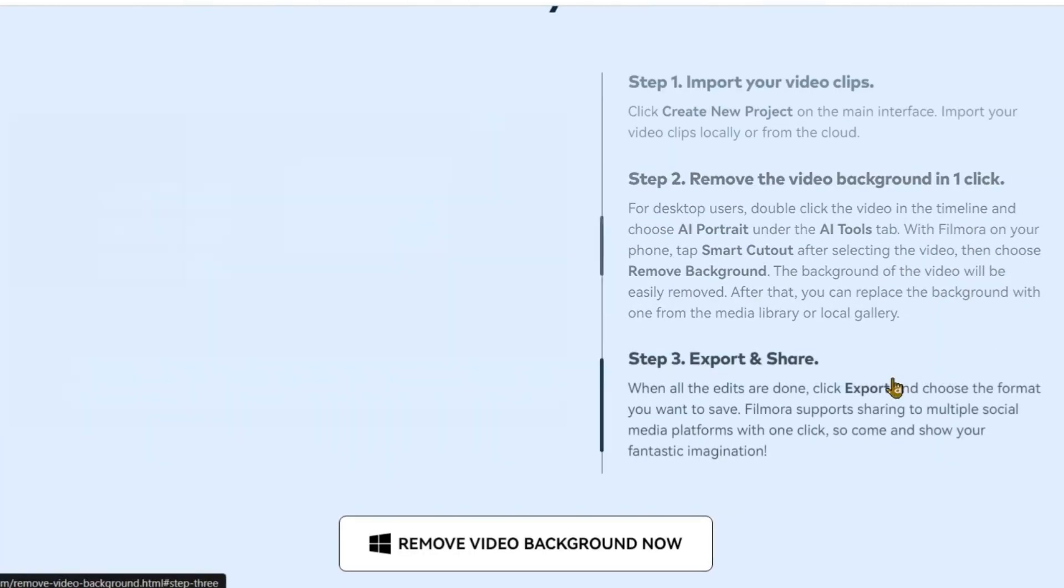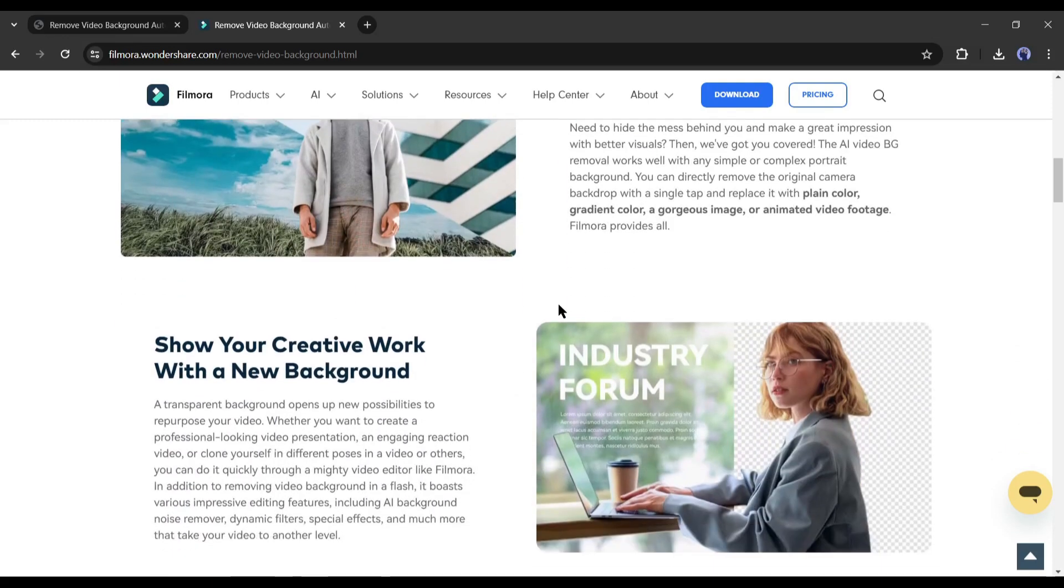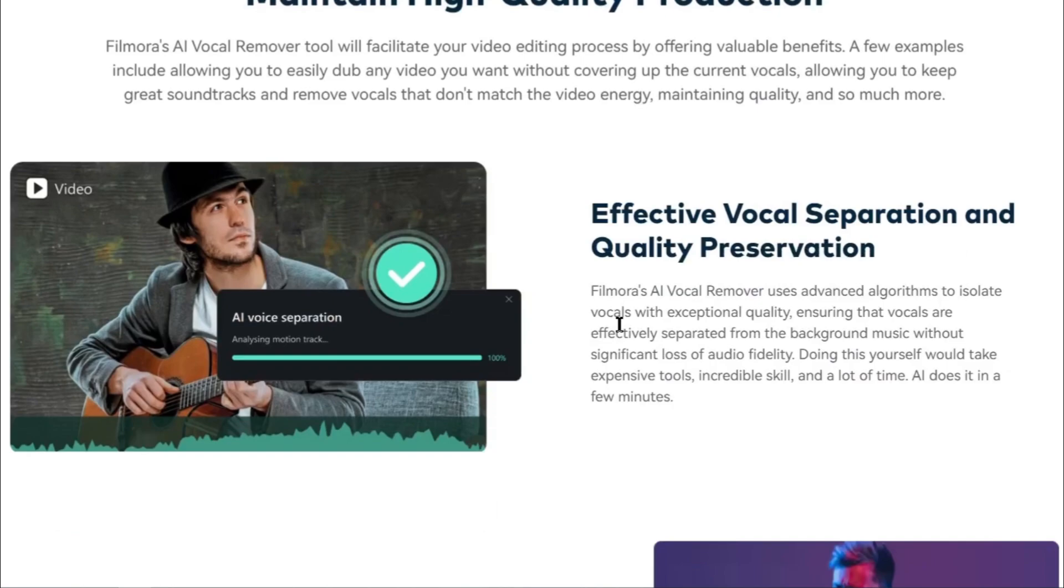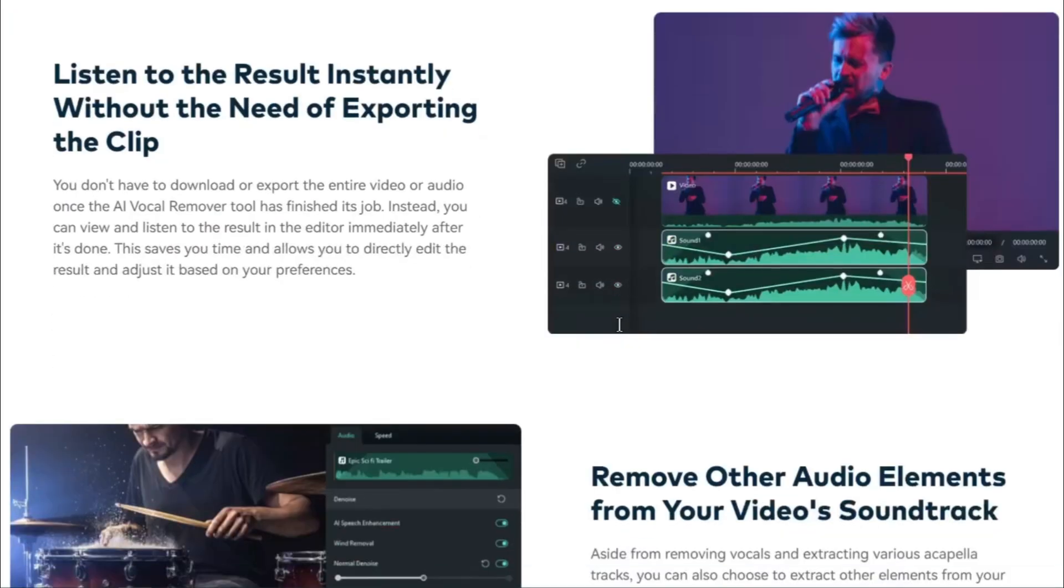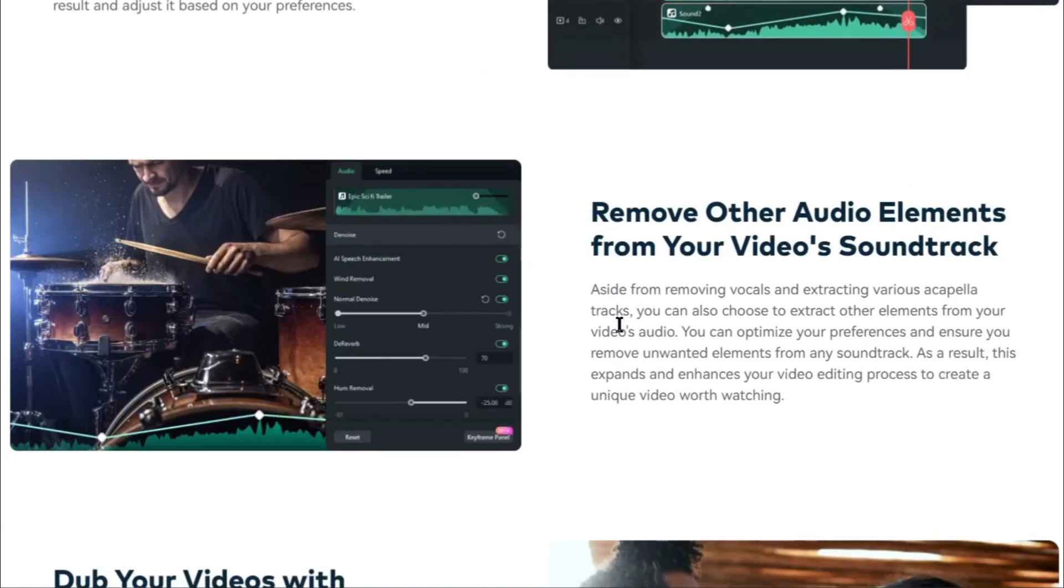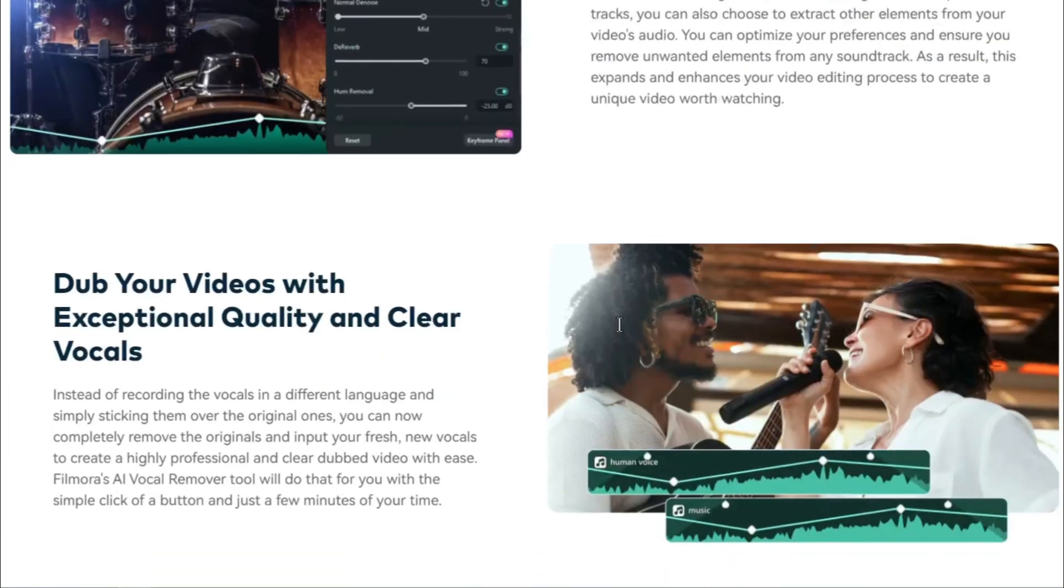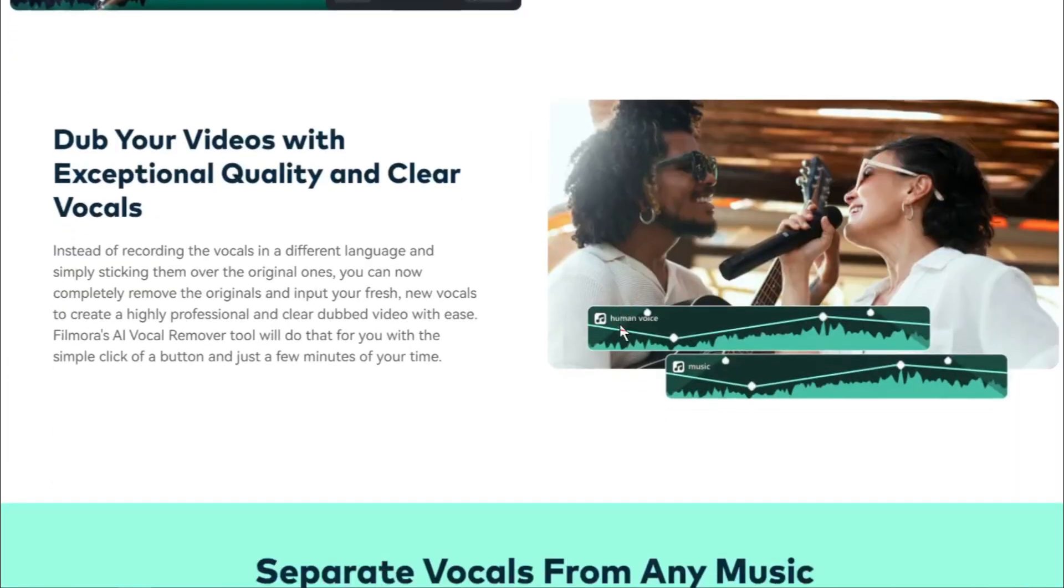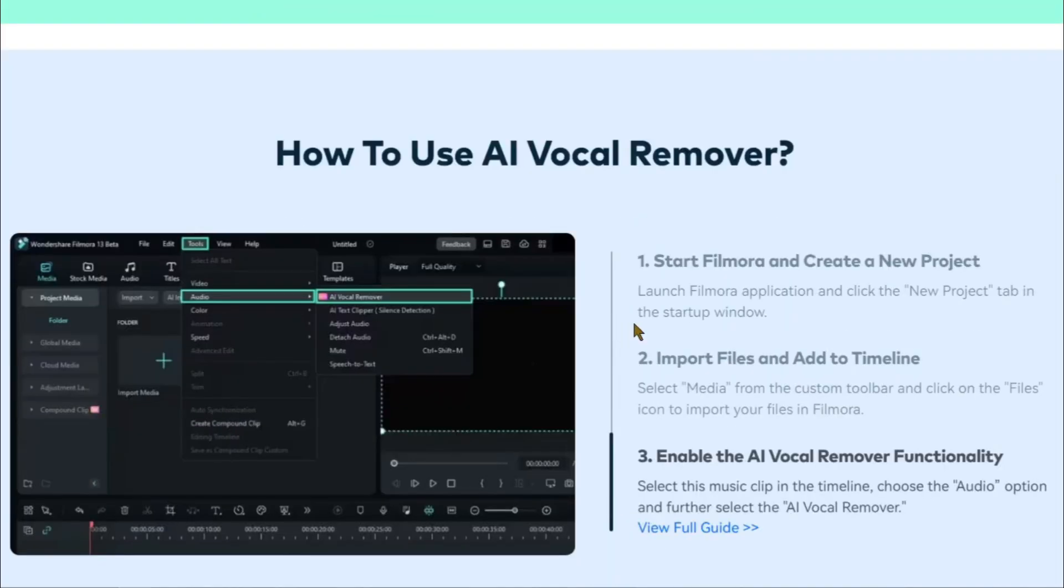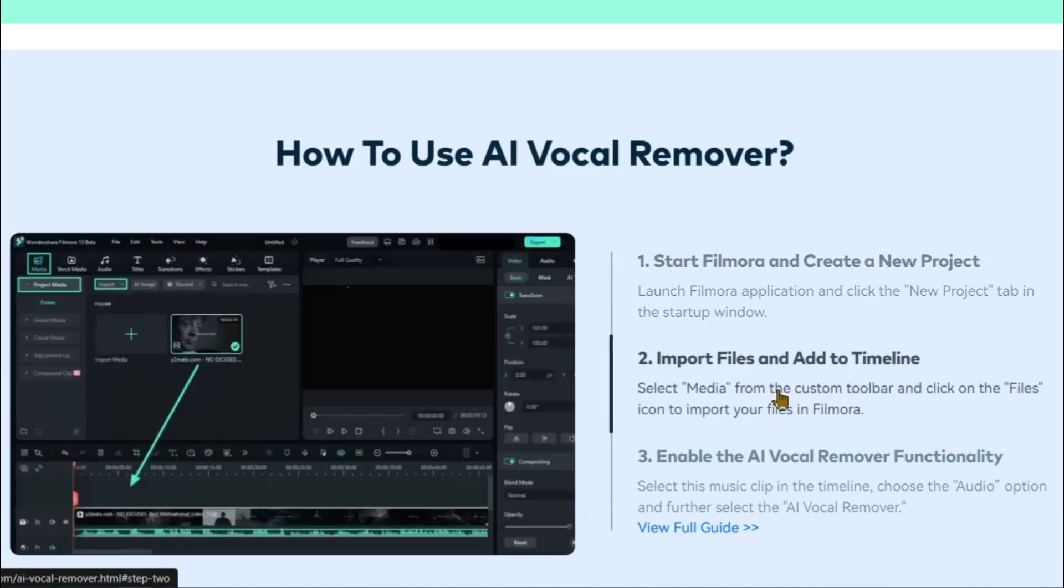Filmora has introduced another new feature, AI vocal remover. With this feature, you can now remove vocals from any song. It will be very helpful if you are editing a music video. This AI feature can isolate vocals with exceptional quality, ensuring that vocals are effectively separated from the background music without significant loss of audio fidelity. After isolating the music and vocals, you can rearrange them.